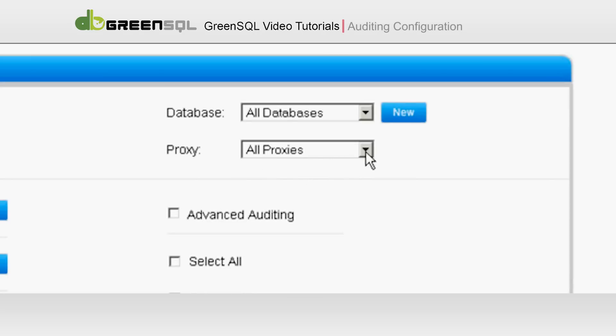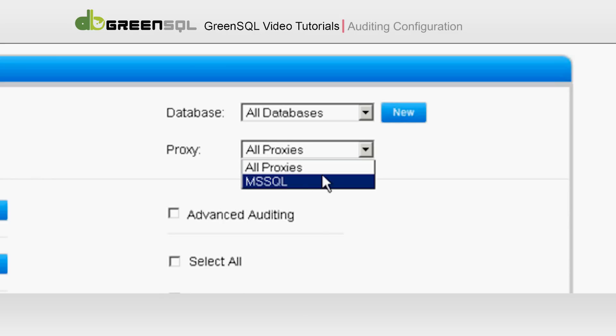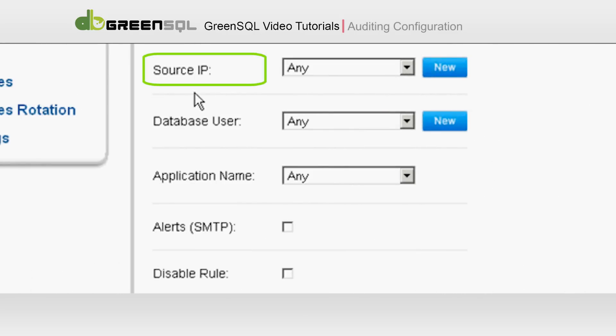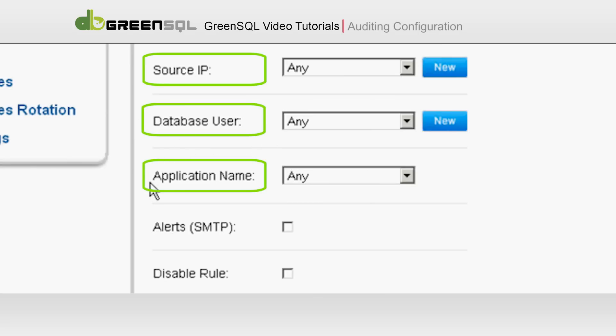You can also choose a specific proxy from the list or choose all proxies. We will choose all proxies. In Source IP, Database User, and Application Name, select whether to apply the policy only to queries originating from a specific Source IP, Database User, and Applications.